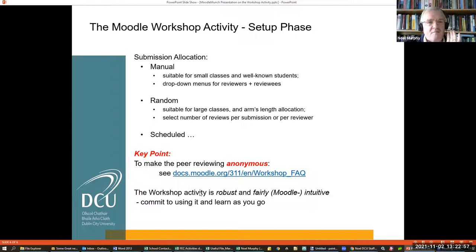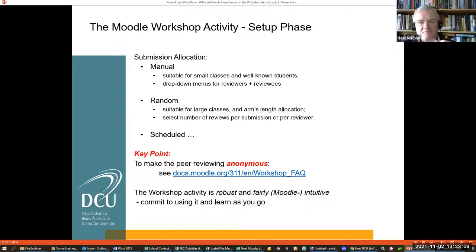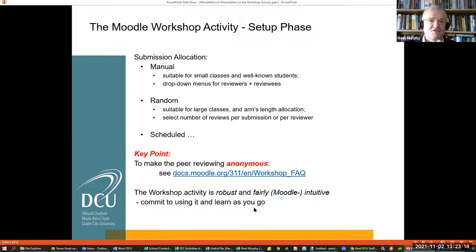My overall message is that Workshop is robust. You can swap between those phases without losing data or messing things up significantly. So don't be afraid to play with it. It's fairly what I would call Moodle-intuitive. If you're used to Moodle, you'll find that Workshop is quite intuitive. I would say commit to using it, learn it as you go. And just remember that you do have to go into those permissions to make things anonymous.